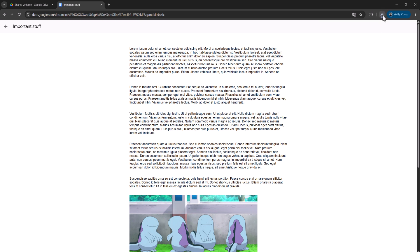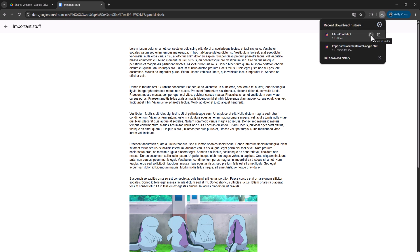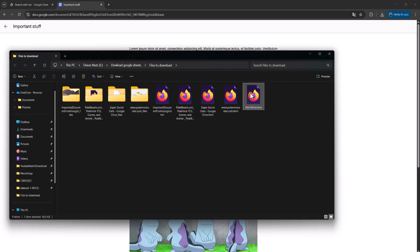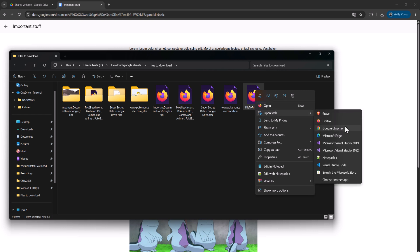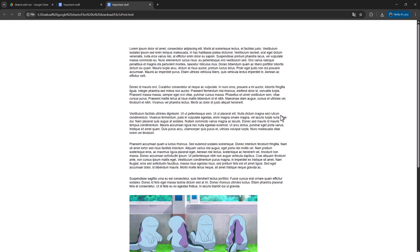Alternatively, you can click on the downloads button, then click 'Show in Folder', and then either double-click on it or right-click, go to 'Open With', and pick a web browser of your choice. It needs to be a web browser — I'm going to pick Google Chrome. Now you've opened up a local copy of the view-only Google Doc on Google Drive.